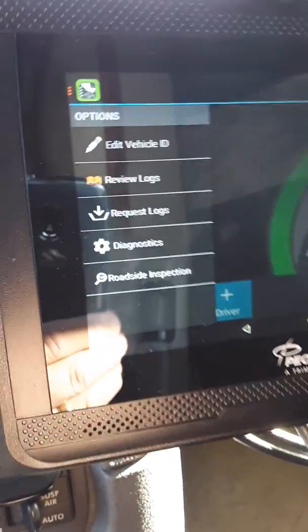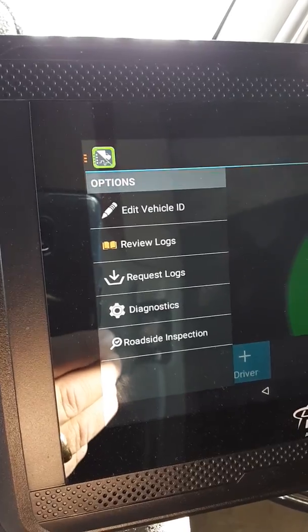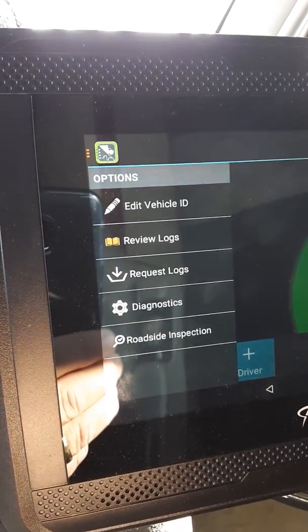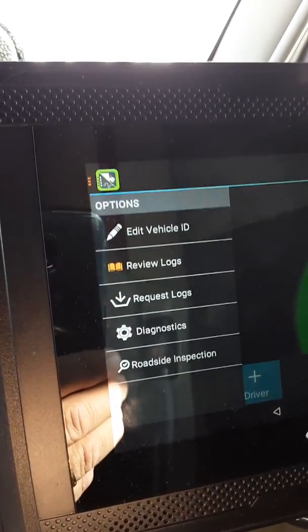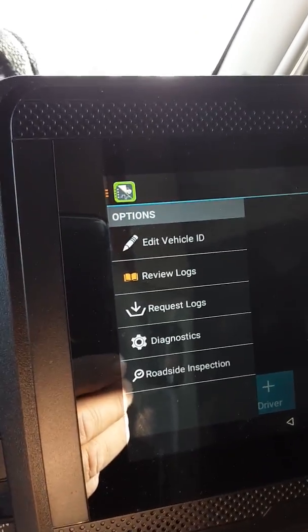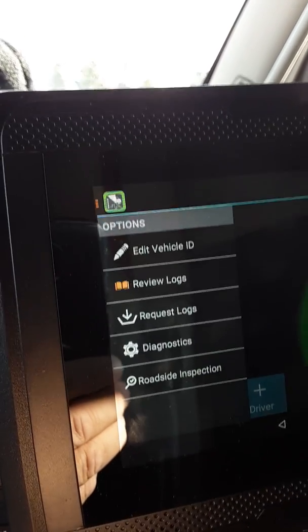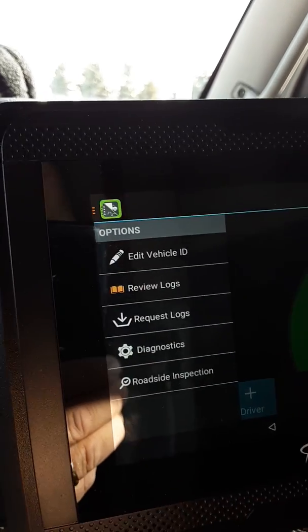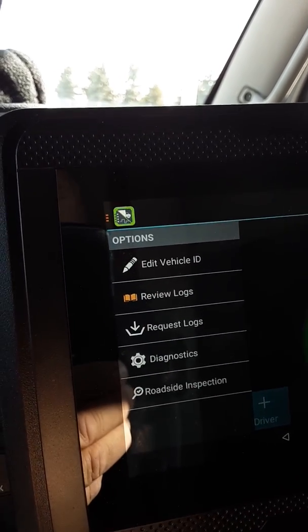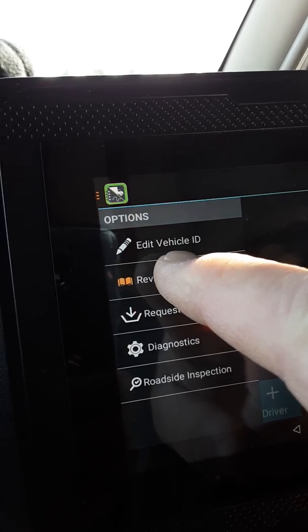Now you can see that when I touch the options button, all the unidentified driver events are gone and all I have left is review logs. But you're not done — you have to certify your logs daily and you can't let it fall behind. You have to stay up on it so that you only have one or two or three uncertified logs on any given day.